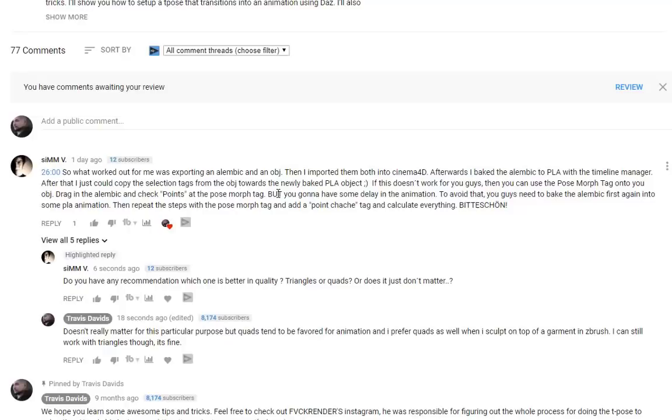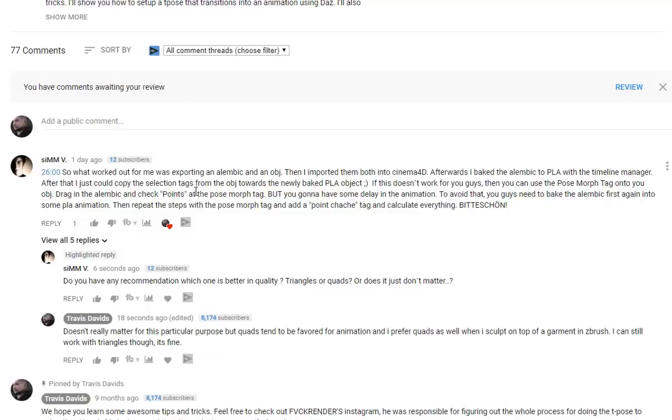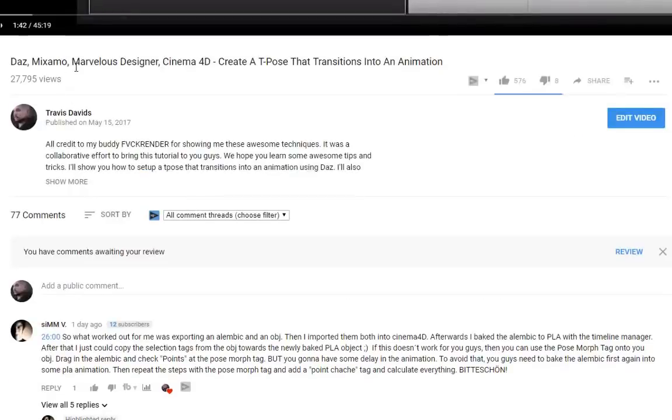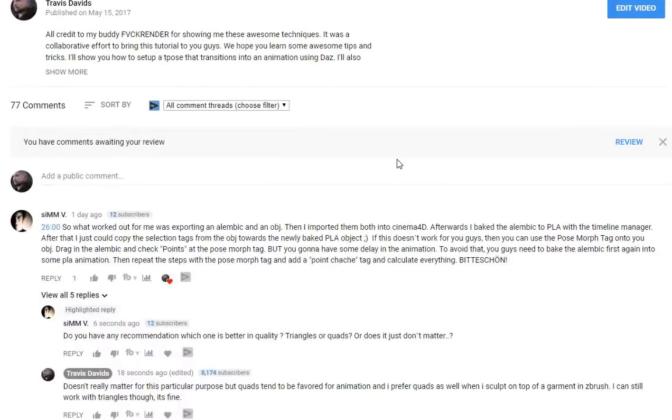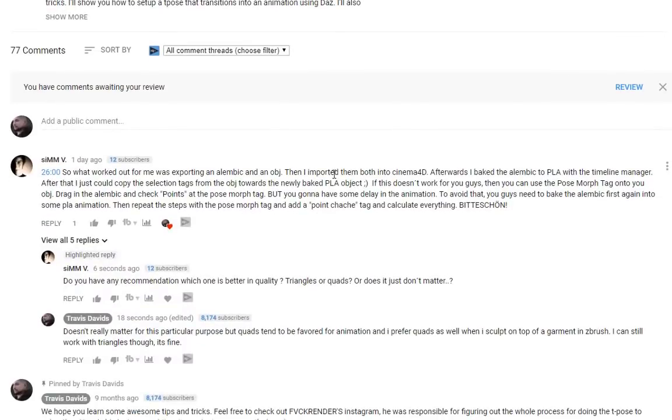Alright guys, so before I even get started I want to give this guy all the credits - sim v, dude you are awesome. You have revolutionized my workflow for basically creating selection sets for animations. You can see he posted a comment on my Daz Mixamo Marvelous Designer and created T pose that transitions into an animation video.